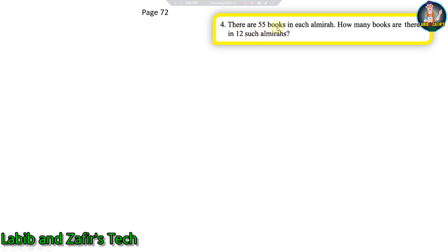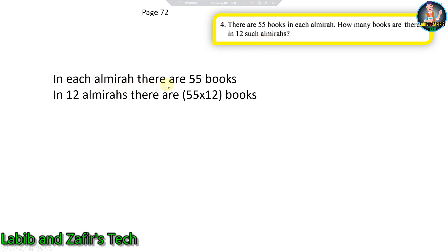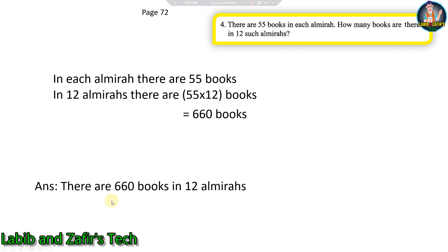Fourth question: there are 55 books in each almira. How many books are there in 12 such almiras? In each almira there are 55 books, so in 12 almiras there are 55 into 12 books. That is 660 books. So there are 660 books in 12 almiras.